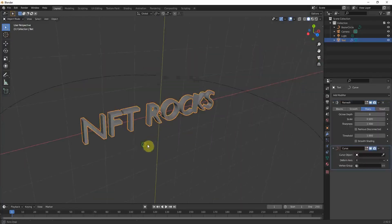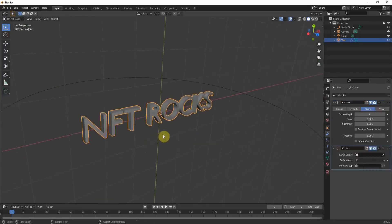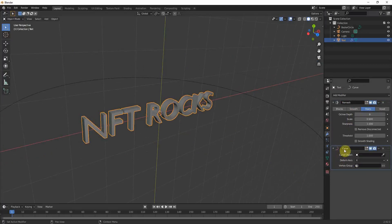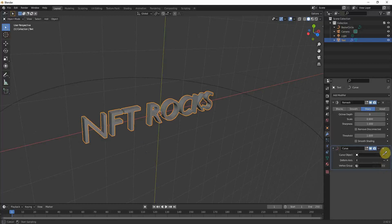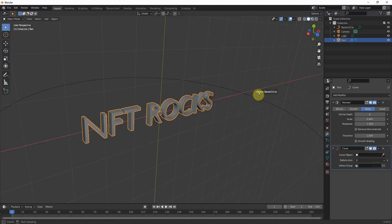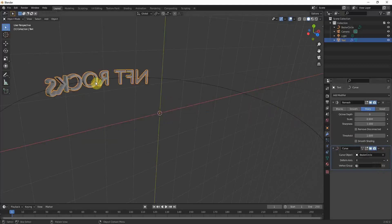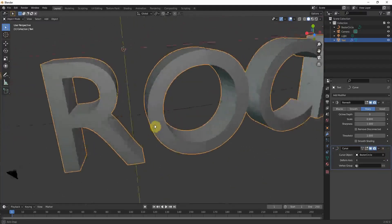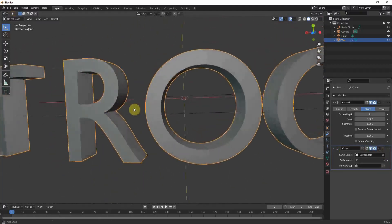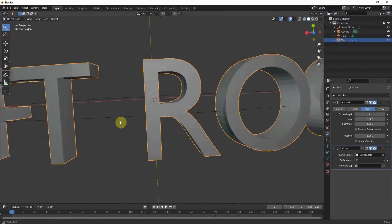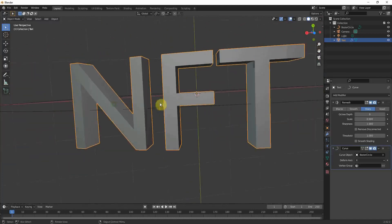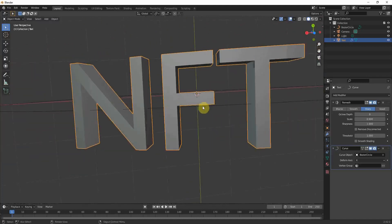Now you can go to your modifier settings again. Click on the curve modifier and click on the curve as your object again. And now you can make a quick comparison to before and you can see especially the front looks much much cleaner.